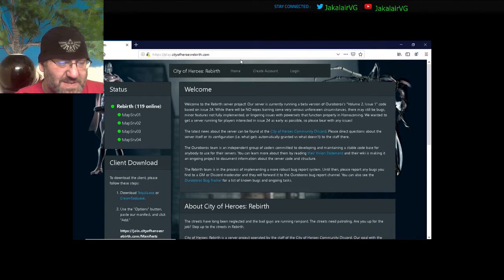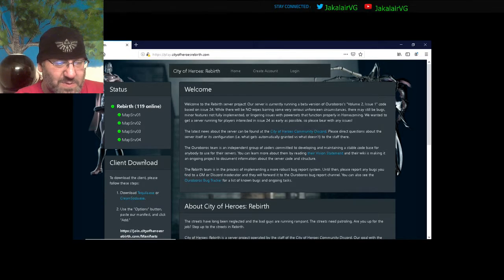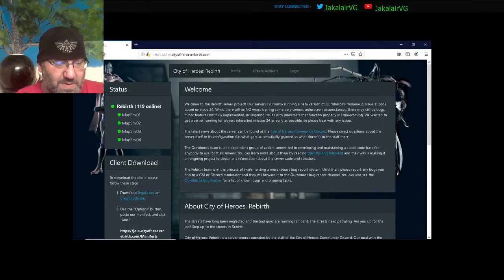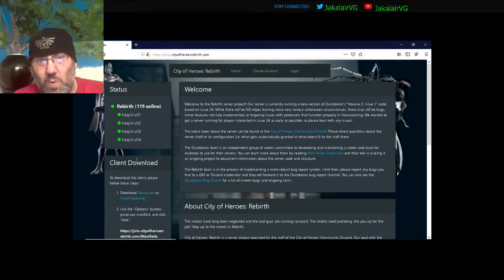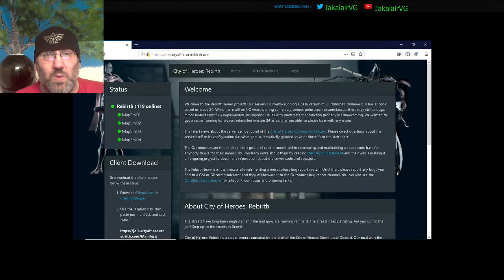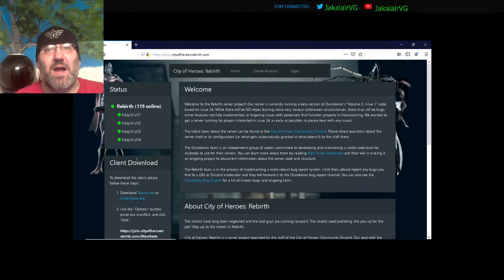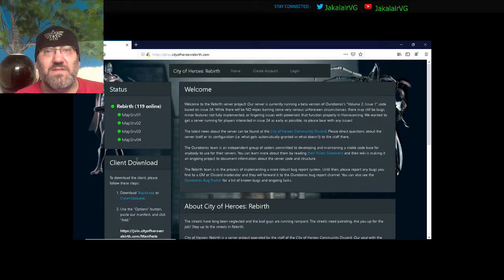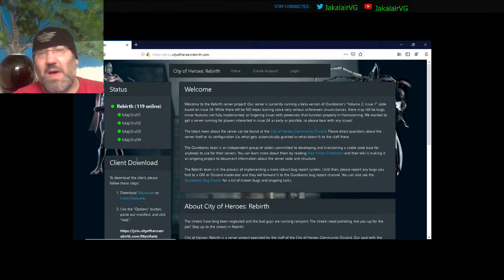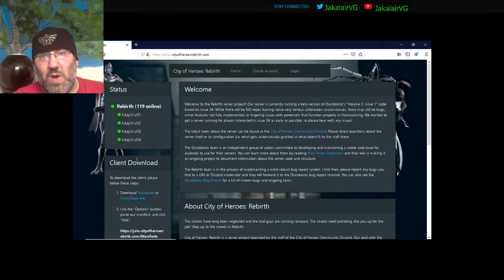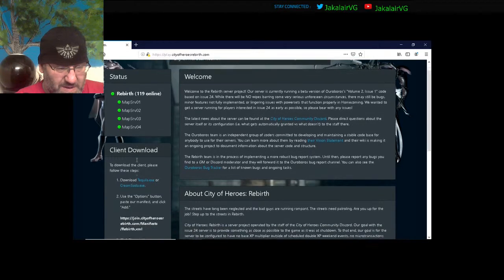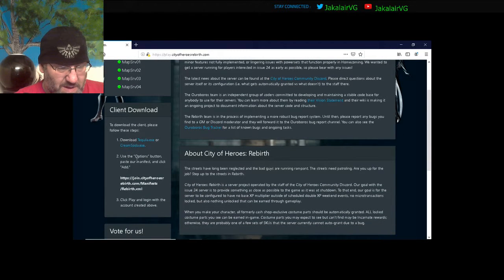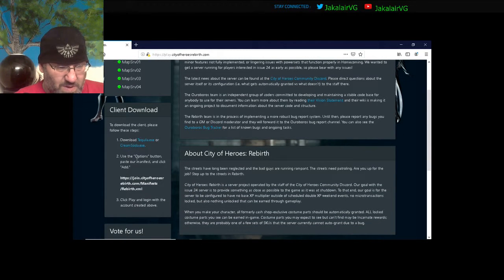And then this is going to bring up the main website. Client download over here on the side is what you're going to want right here. And it's basically going to walk you through the entire process. So that way if you want to play, it'll walk you through it. It's really only three steps.